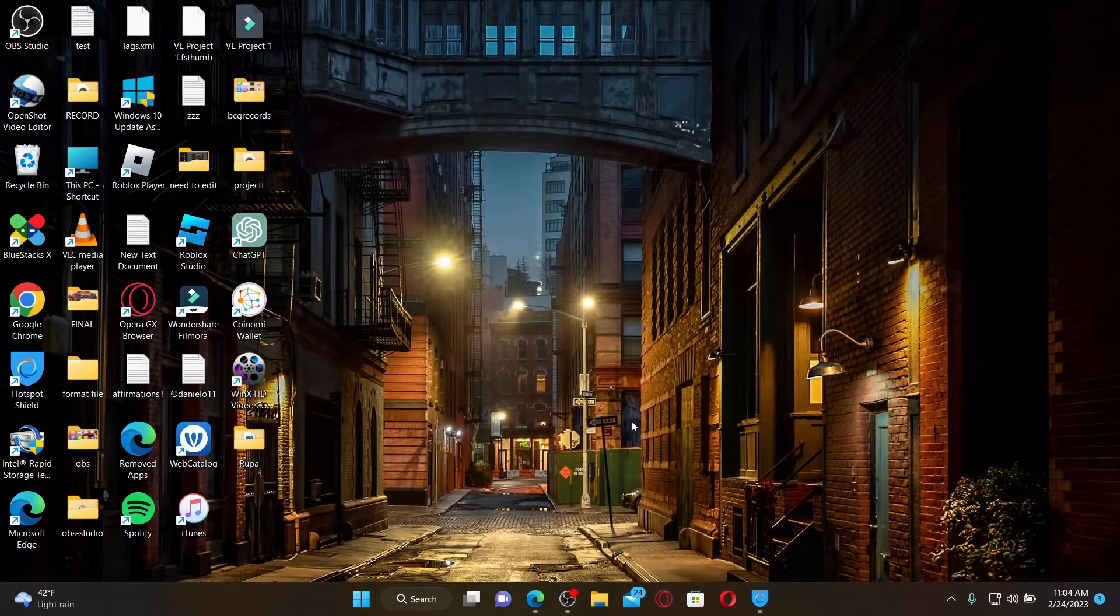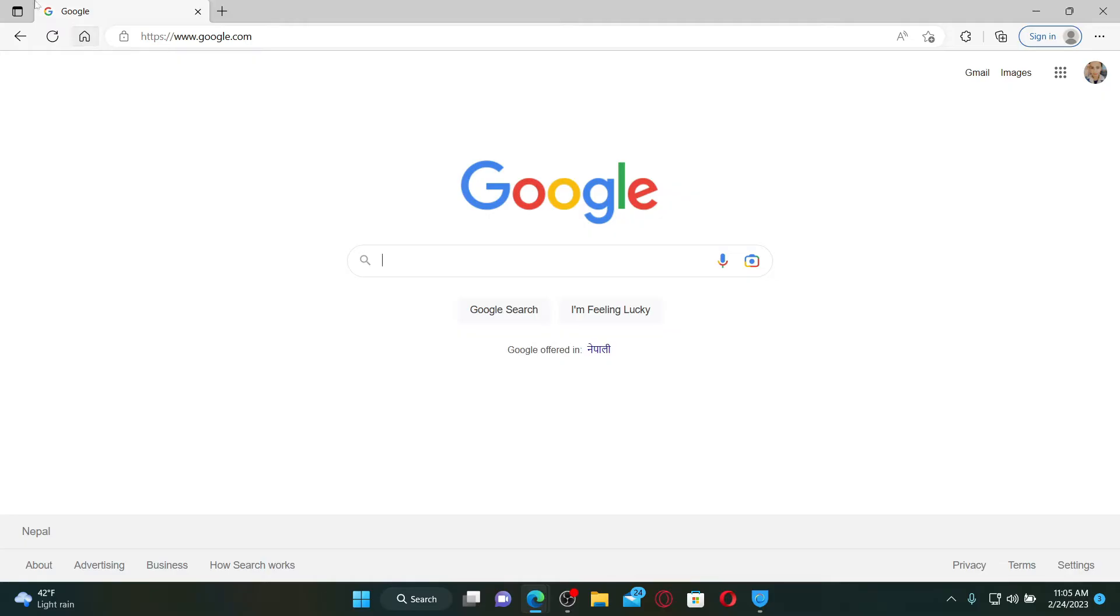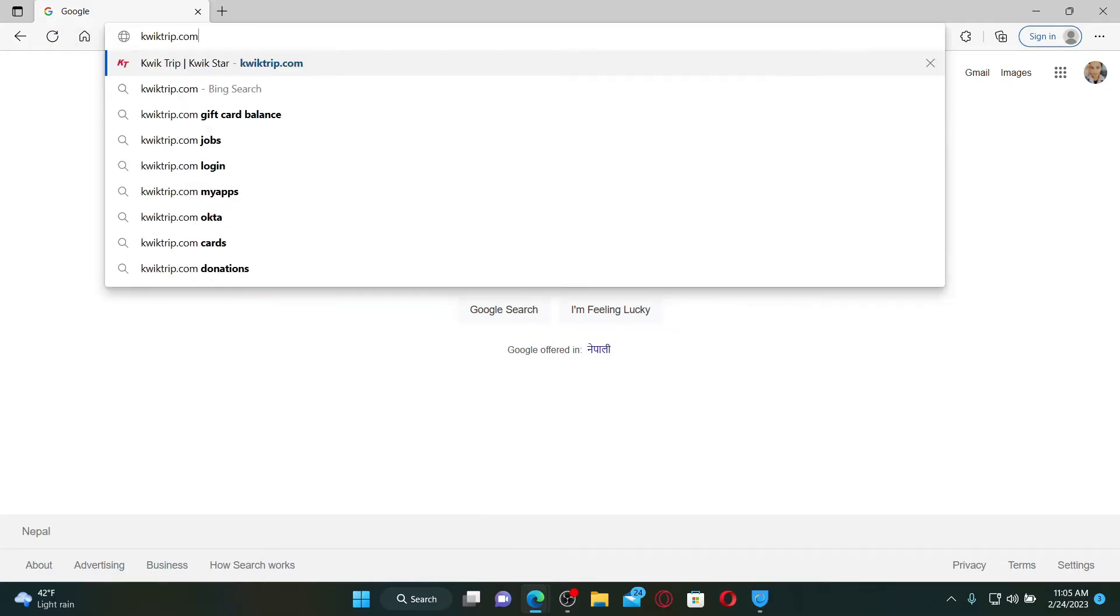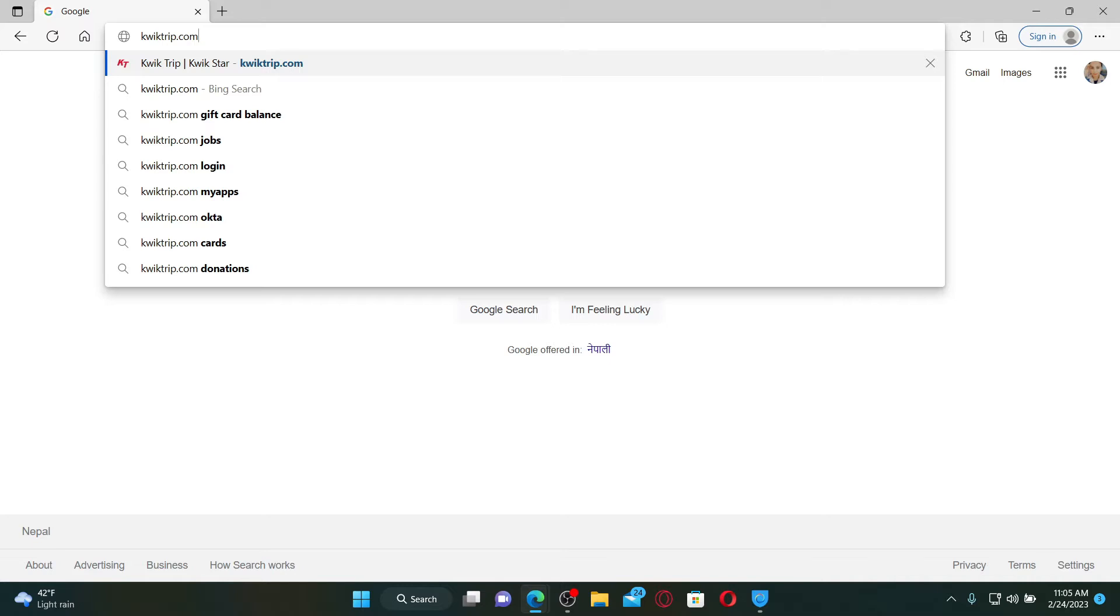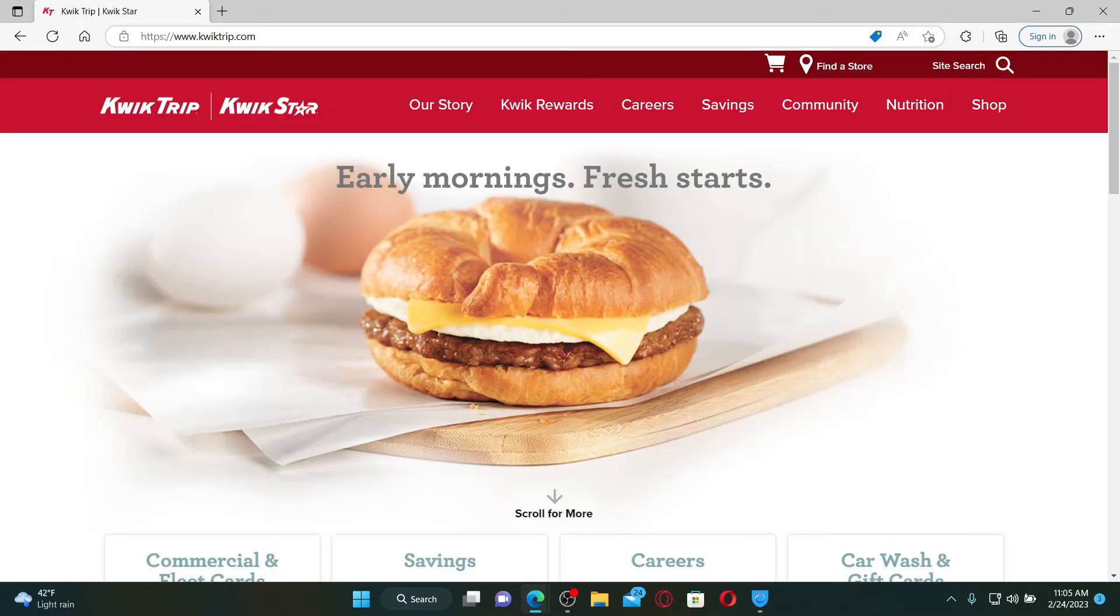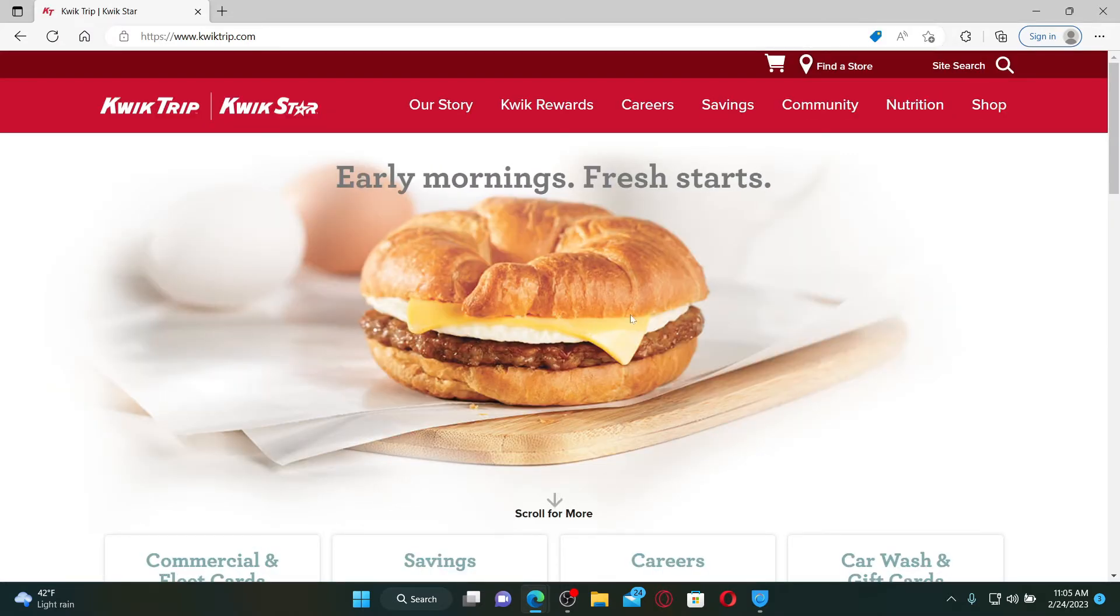Open up a web browser to get started. In the web address bar, type in quicktrip.com and press Enter on your keyboard to log in as an employee for Quick Trip.